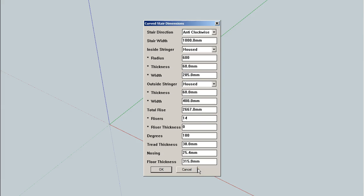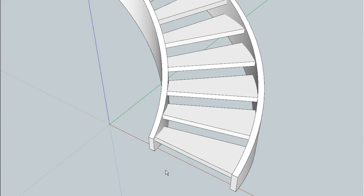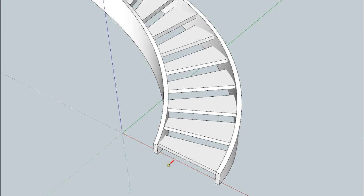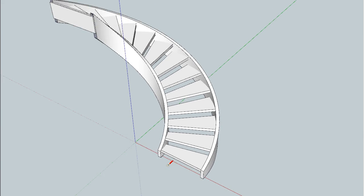And now I think we're good to go. No, let's make the treads three layers of three-quarter inch material. So two and a quarter inches, which is 57 millimeters. Now build them. There we go. Stair is built.